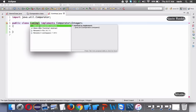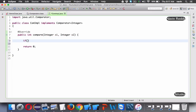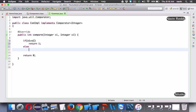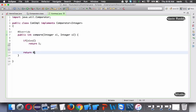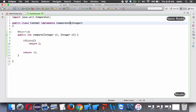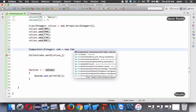Since we are implementing the interface, we need to define all its methods. Comparator has just one method: compare. How it works: if o1 is greater than o2, we return 1 - meaning exchange/swap. Otherwise we return minus one. Once we have created ComparatorImpl, we go back to the main class and pass new ComparatorImpl() as the second argument to Collections.sort.